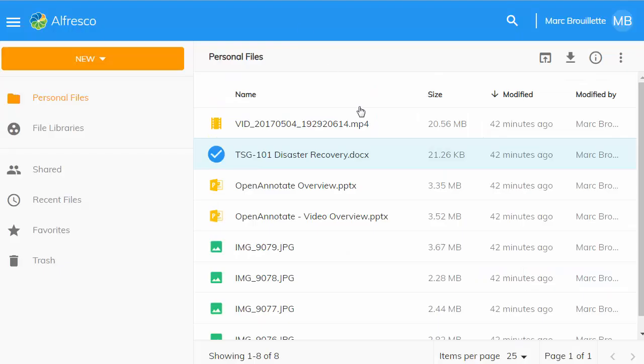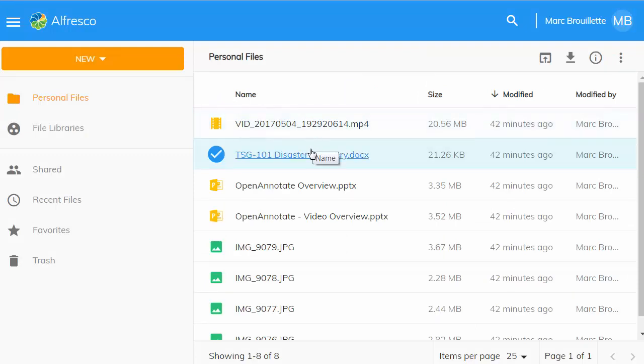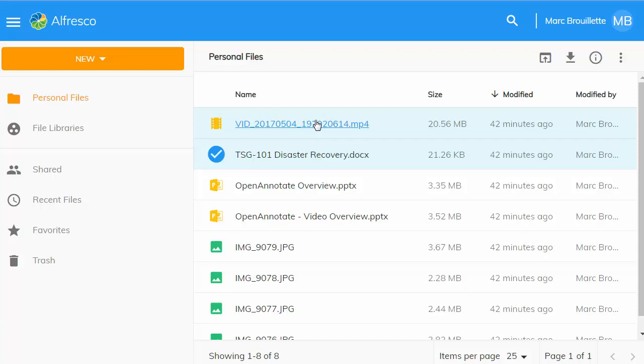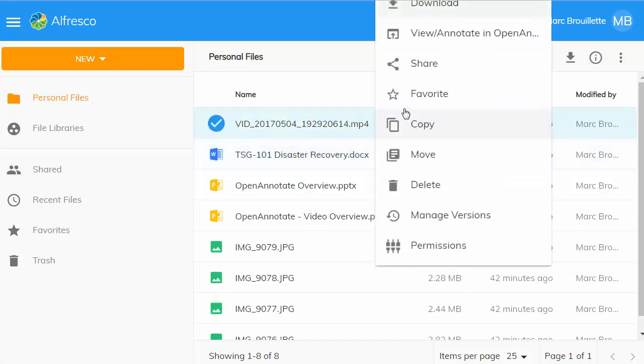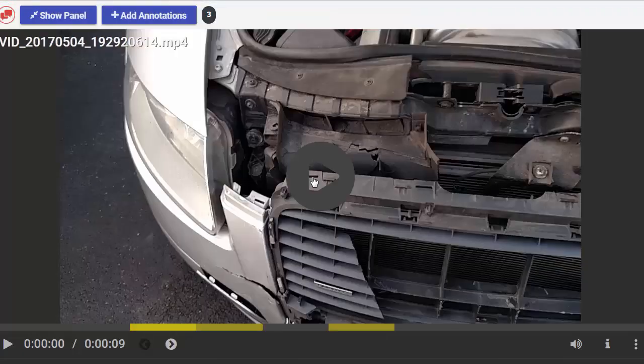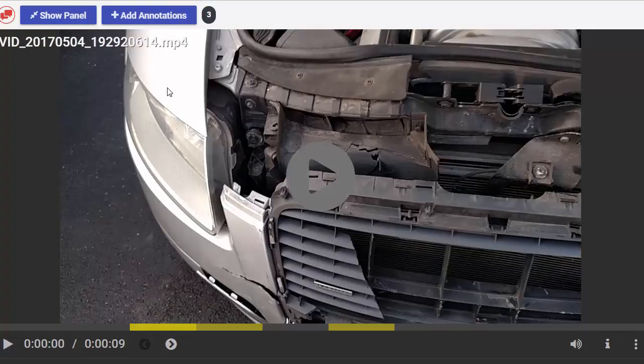It's also important to note that OpenAnnotate is meant to work with all varieties of different kinds of content, including video. So you'll notice that we can now, due to our new view action in ADF, view and annotate all kinds of documents, including this video here.